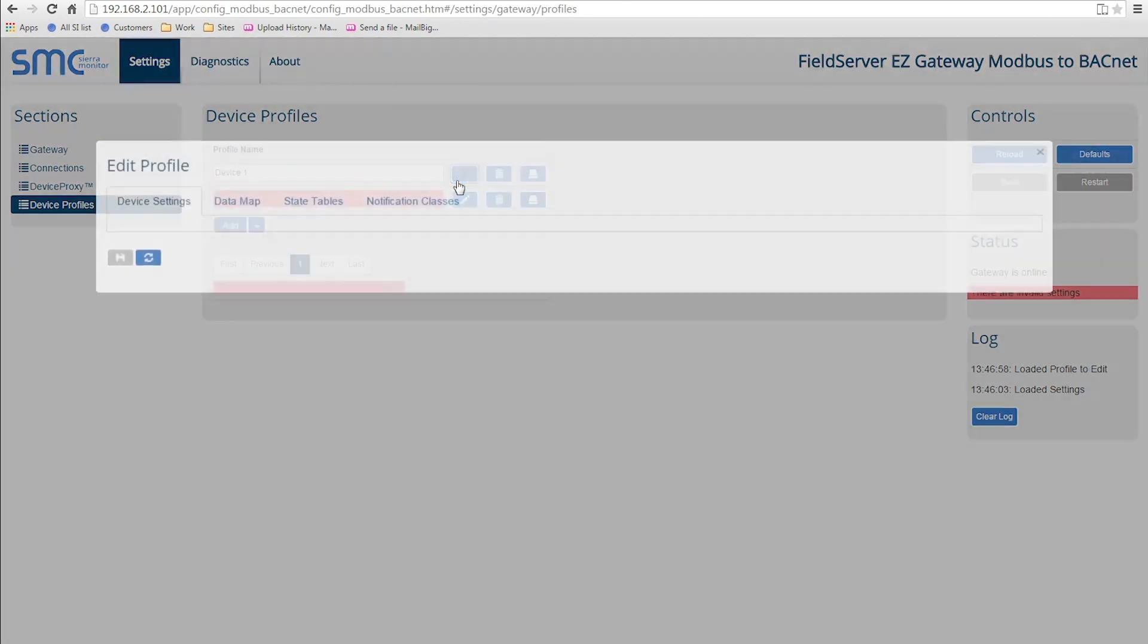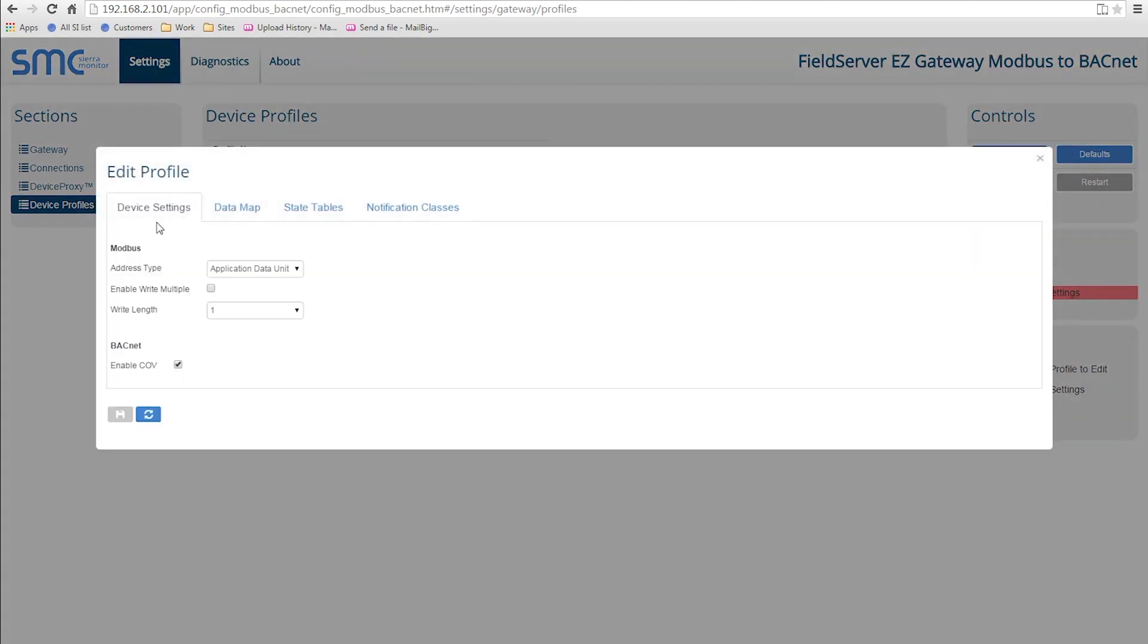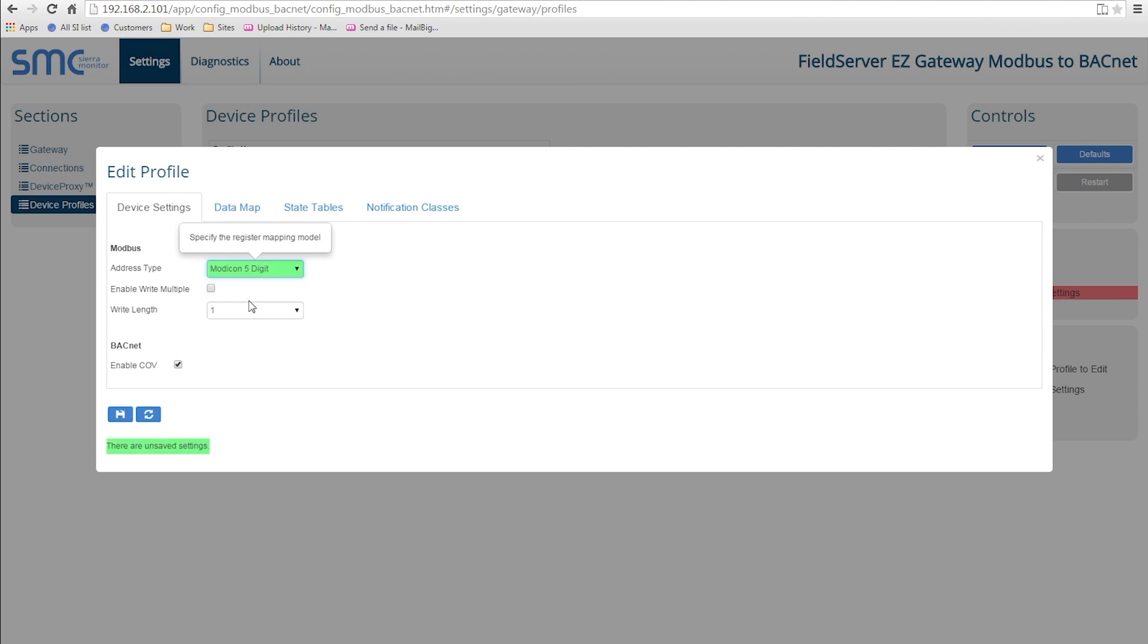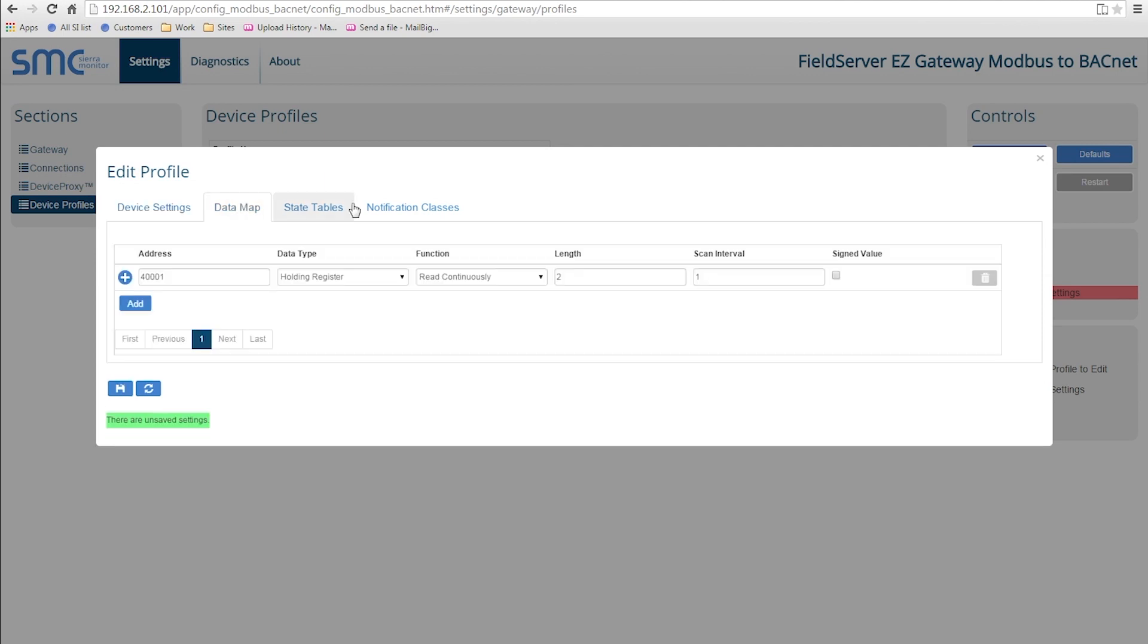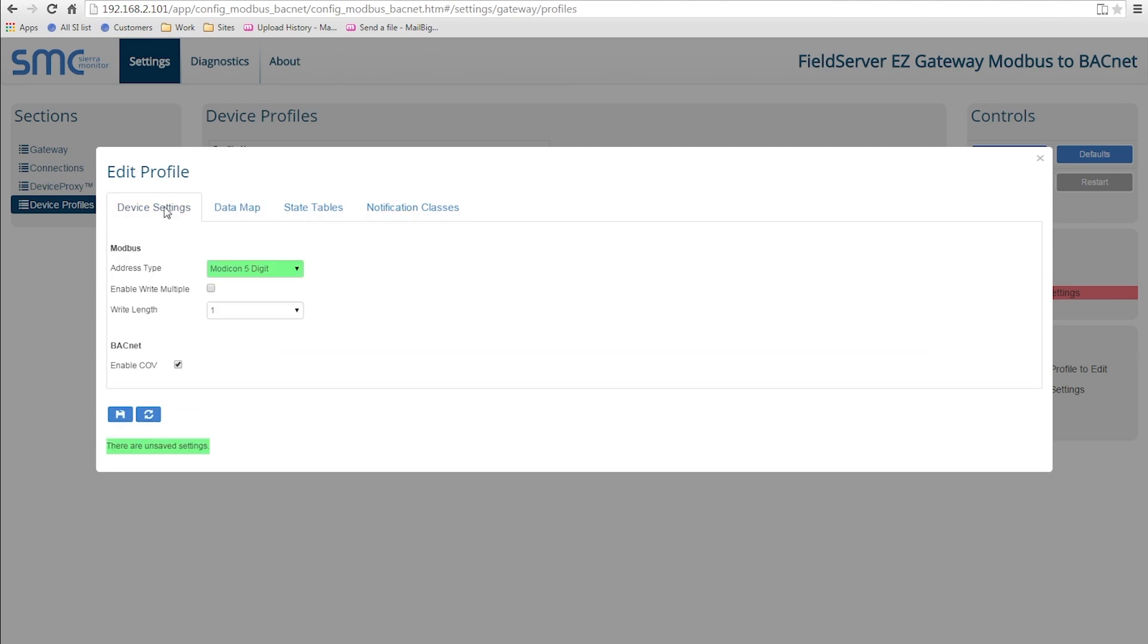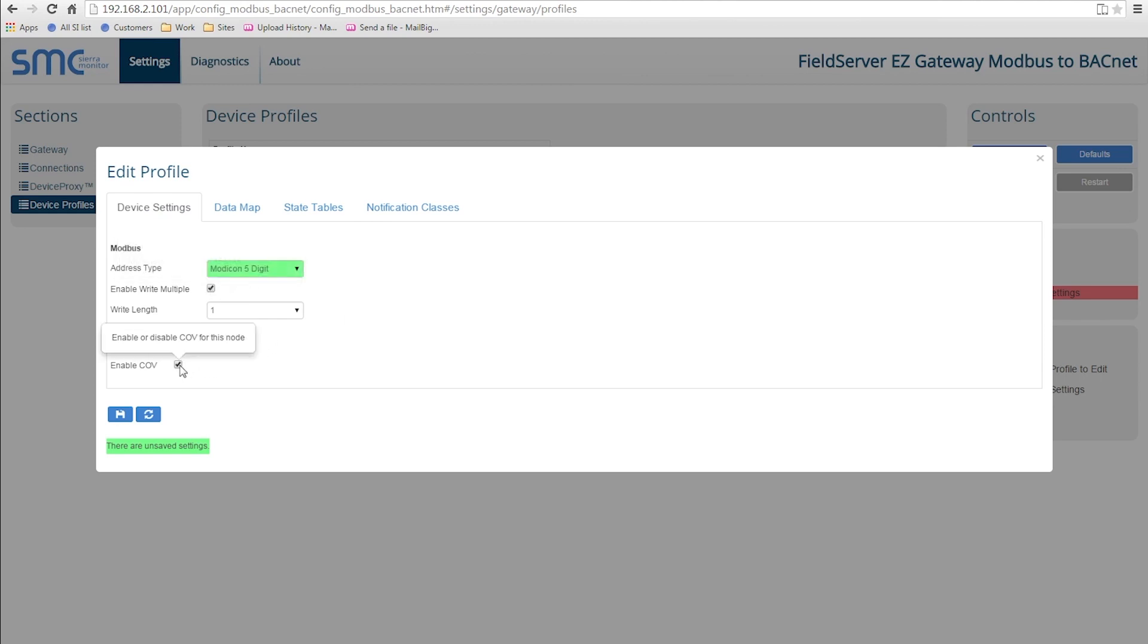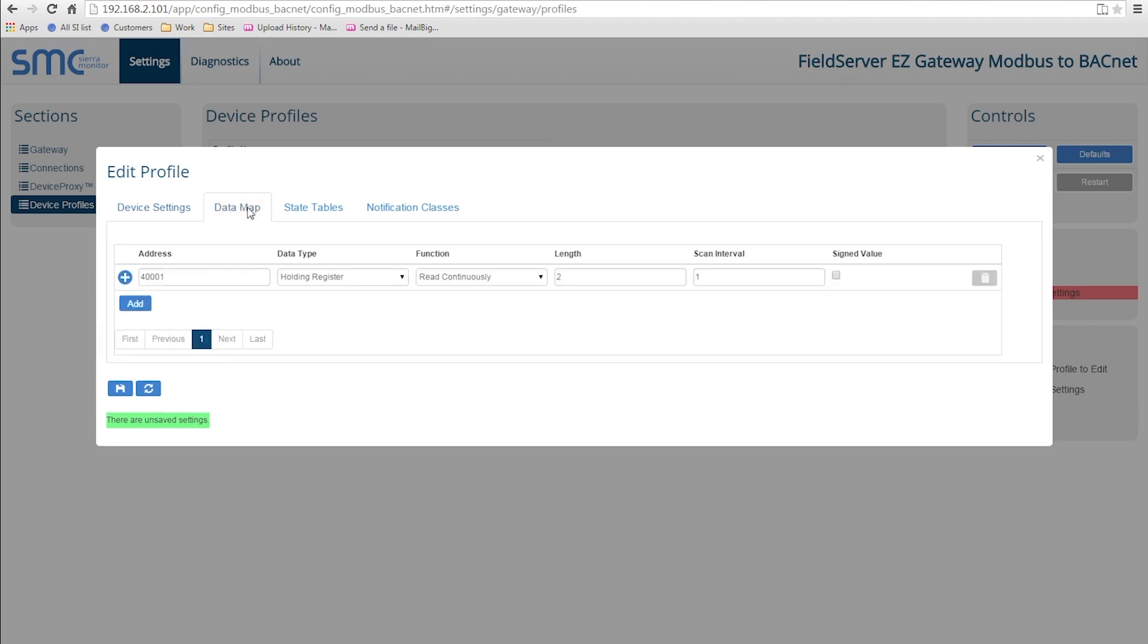When choosing the Edit Profile button, a new window pops up with the following four tabs: Device Settings, Data Map, State Tables, and Notification Classes. On the Device Settings tab, you can choose the type of addressing, Modbus write options, and enable or disable BACnet COV.